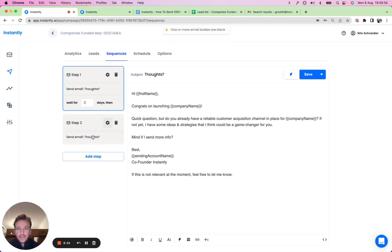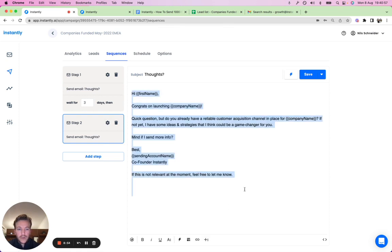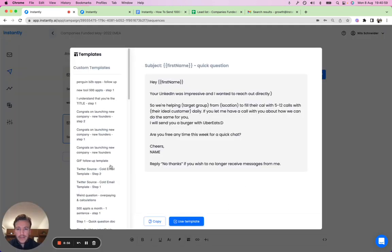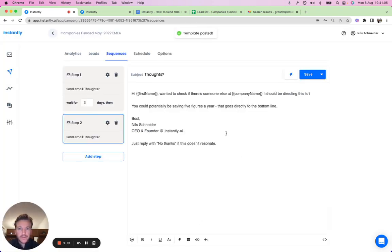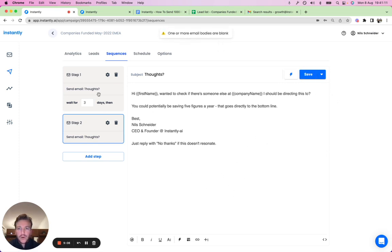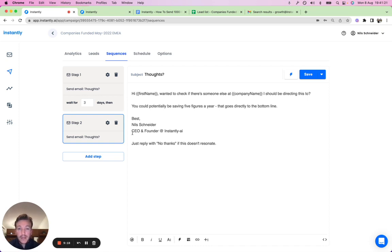Let's add a follow-up step here too. We'll add a second step and select a follow-up template. You can build out the sequence with as many steps as you want. I won't add more here to save time, but you can see how easy it is to add steps and customize.